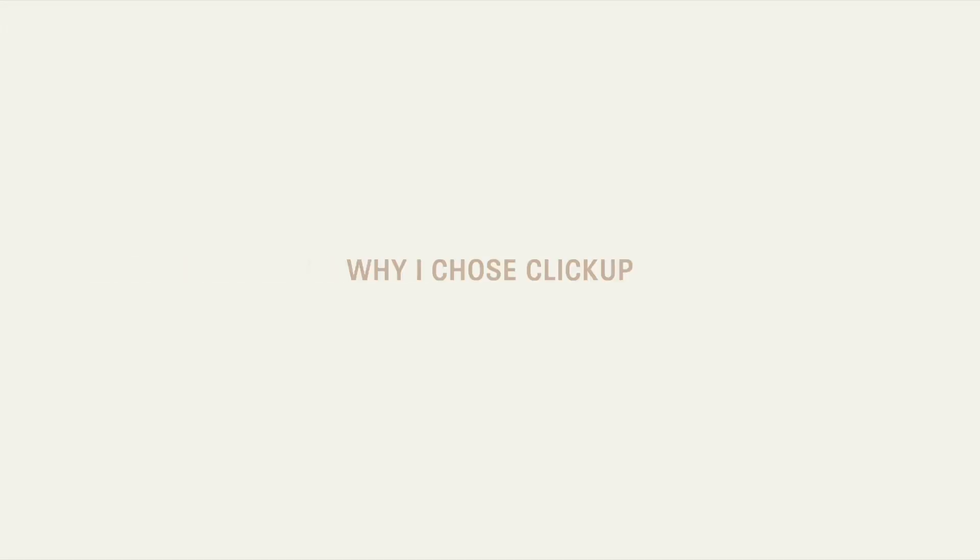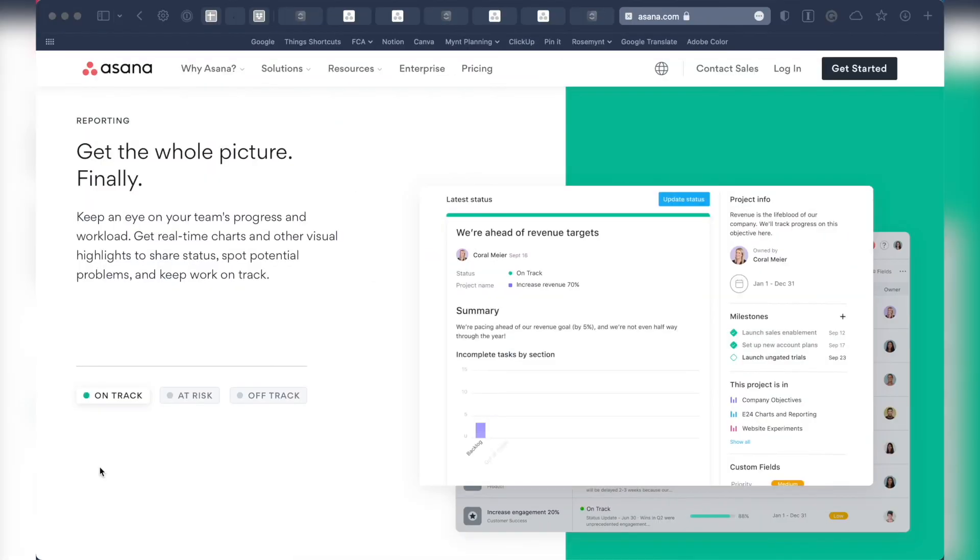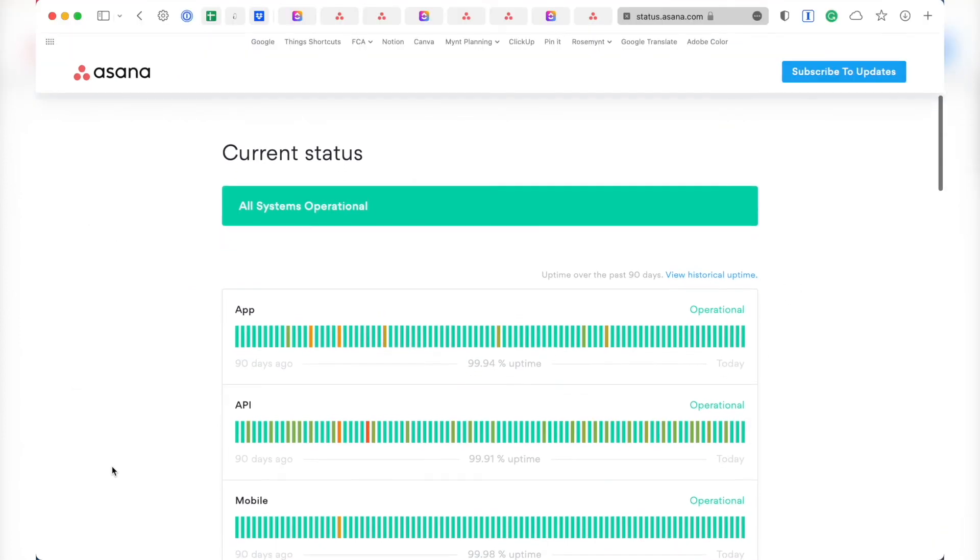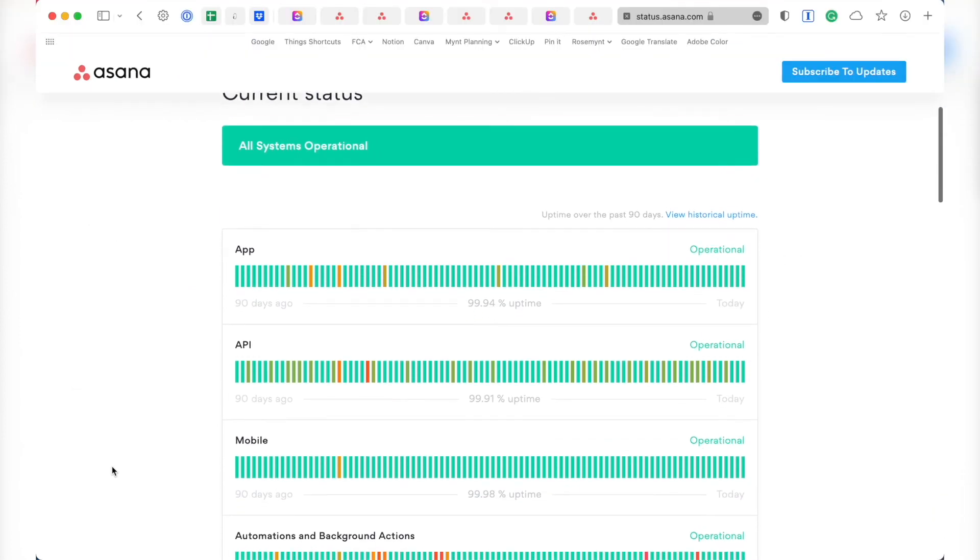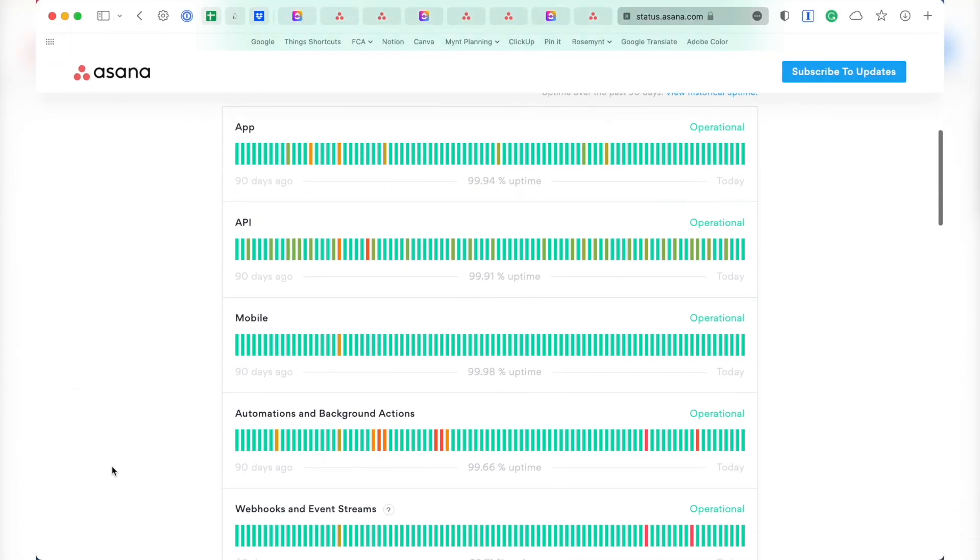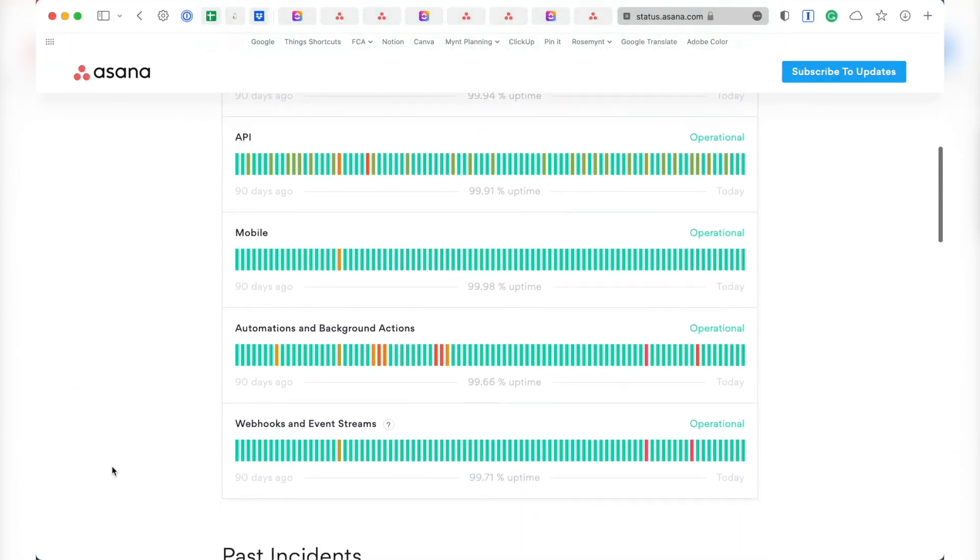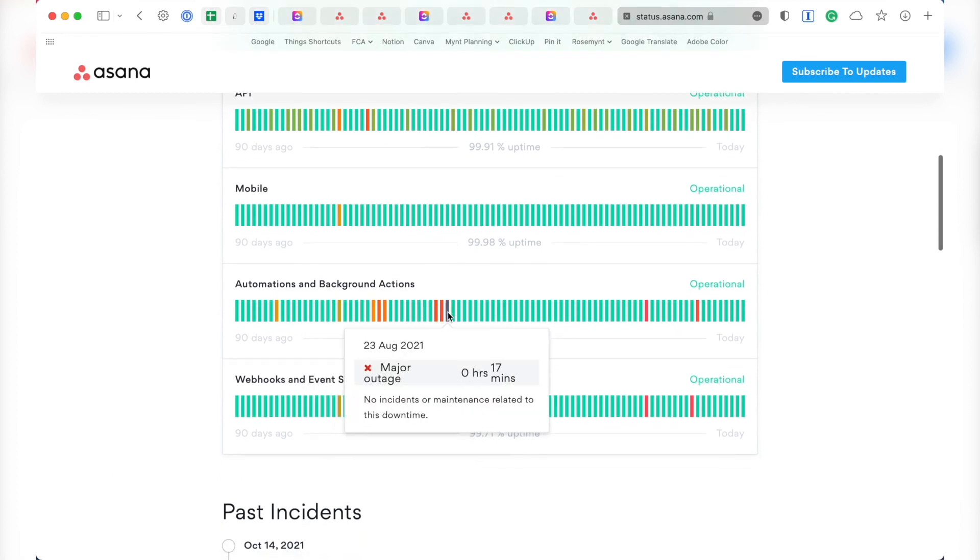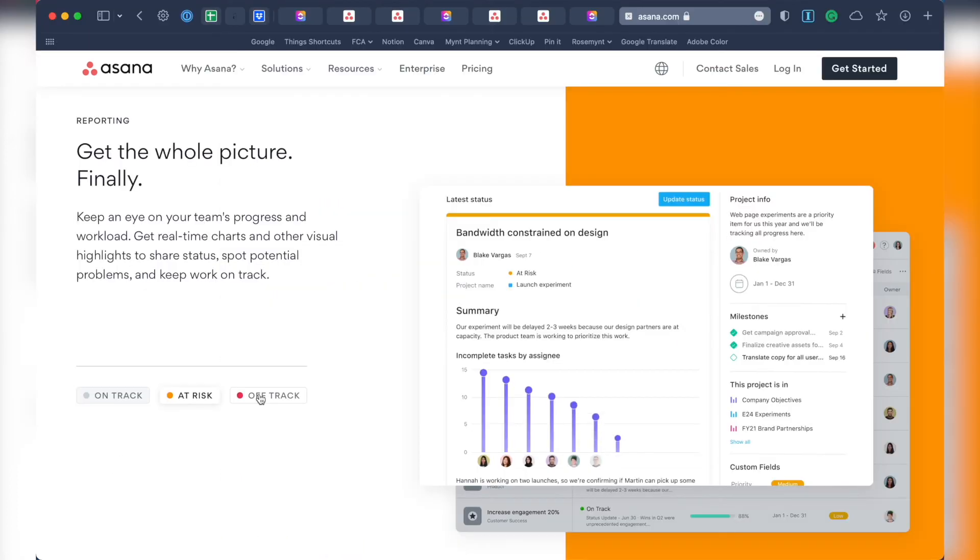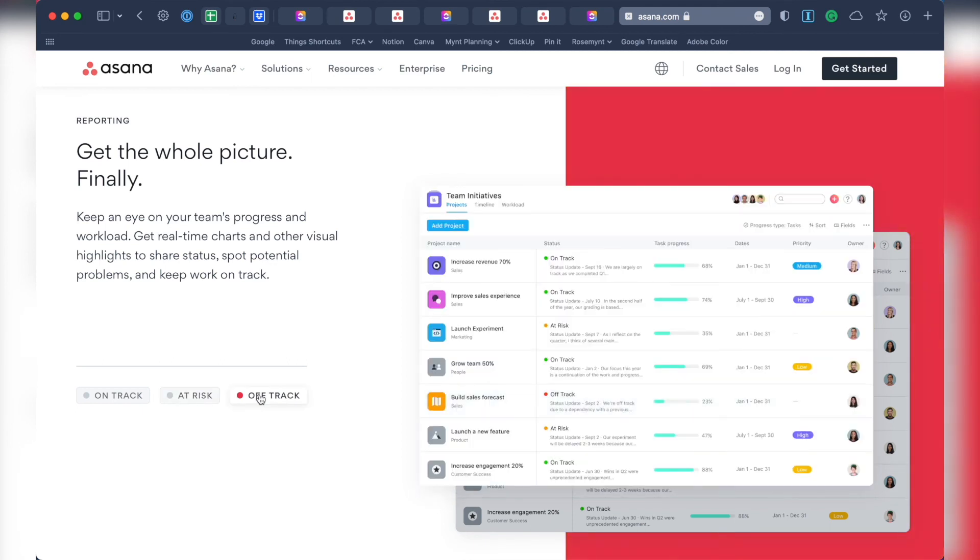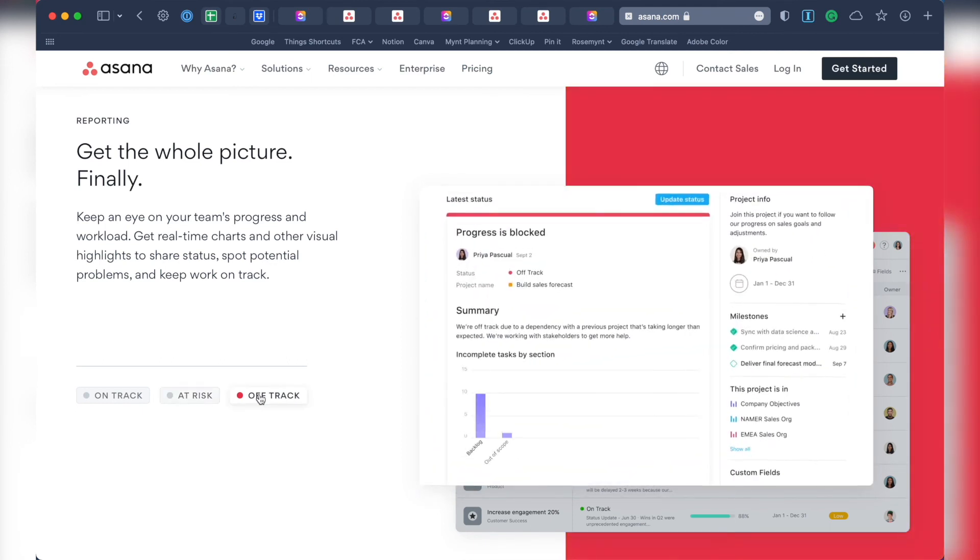Asana is overall way more expensive than ClickUp for the features that you get. They also have a problem with outage reports where the app is down more often than I'm comfortable with. But surprisingly, regardless of this, I feel like if the features I want, like automations and more views, were more affordable, then I would consider switching back.